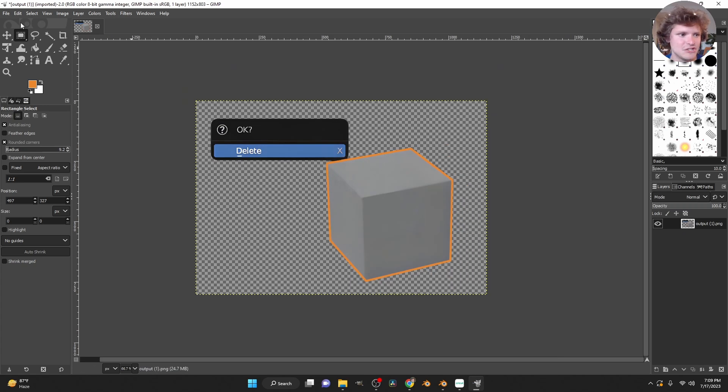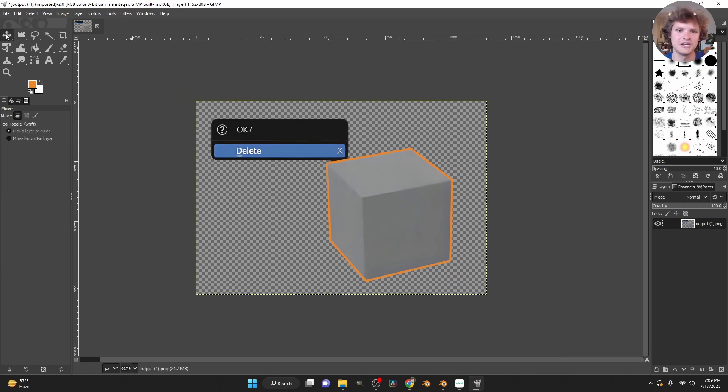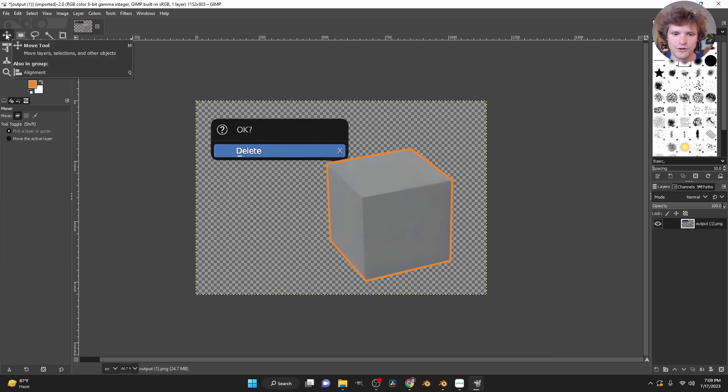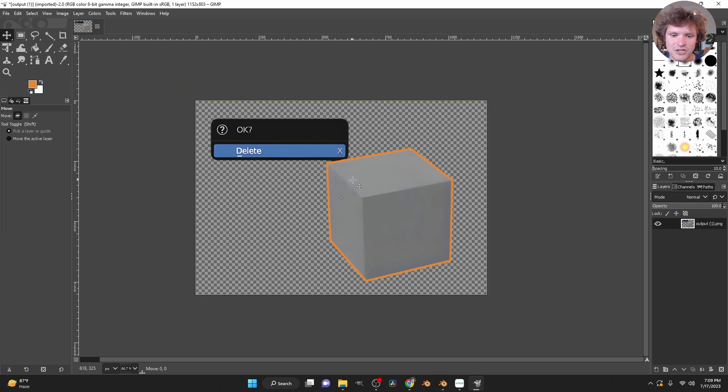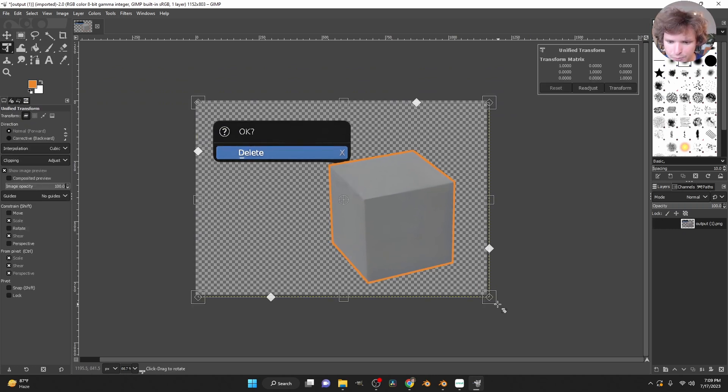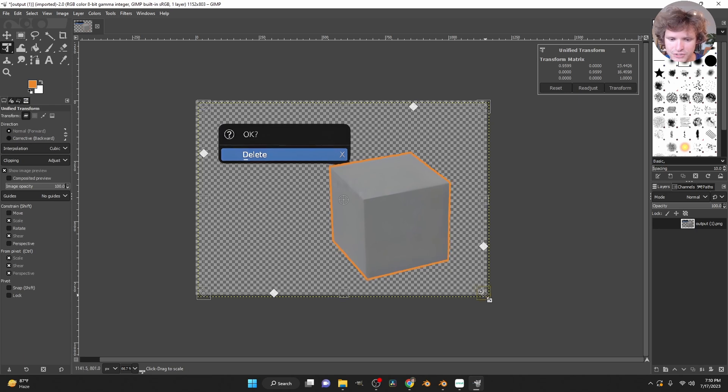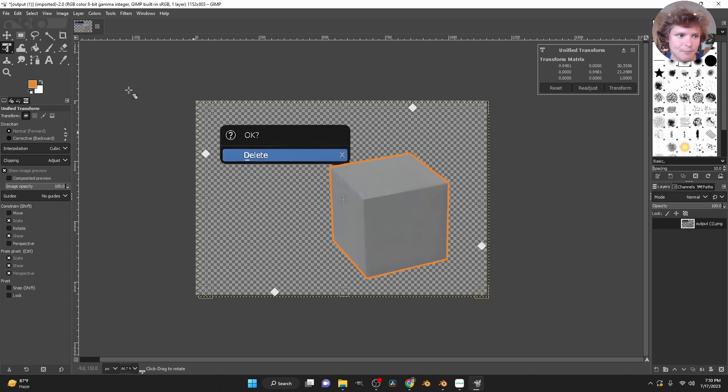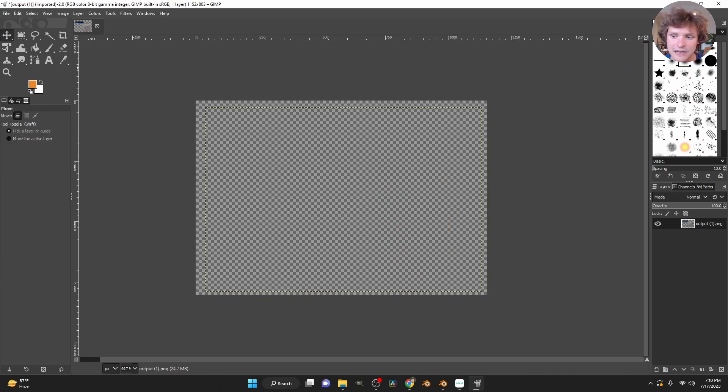And as you know, a sticker usually has, like, a white border. It doesn't cut exactly to the image, although you could do that. So we need to add our white border here before sending this to printing and cutting.